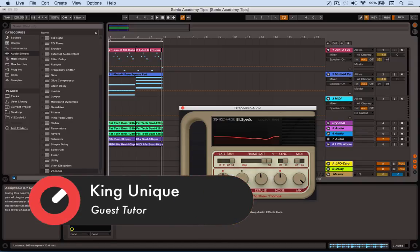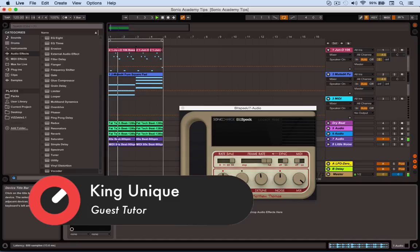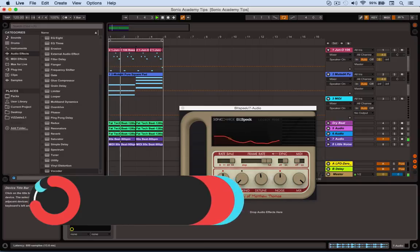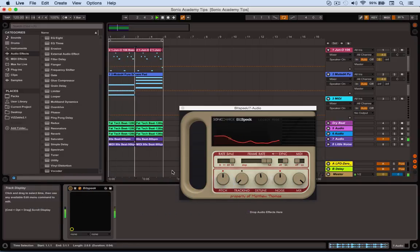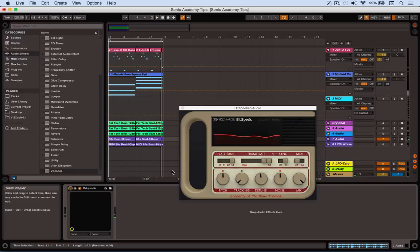So here is the beat without the plugin. Okay and here's what it makes of it. So what I'll do is I'll have a quick play with some of the parameters now and you can hear what you can get out of this.